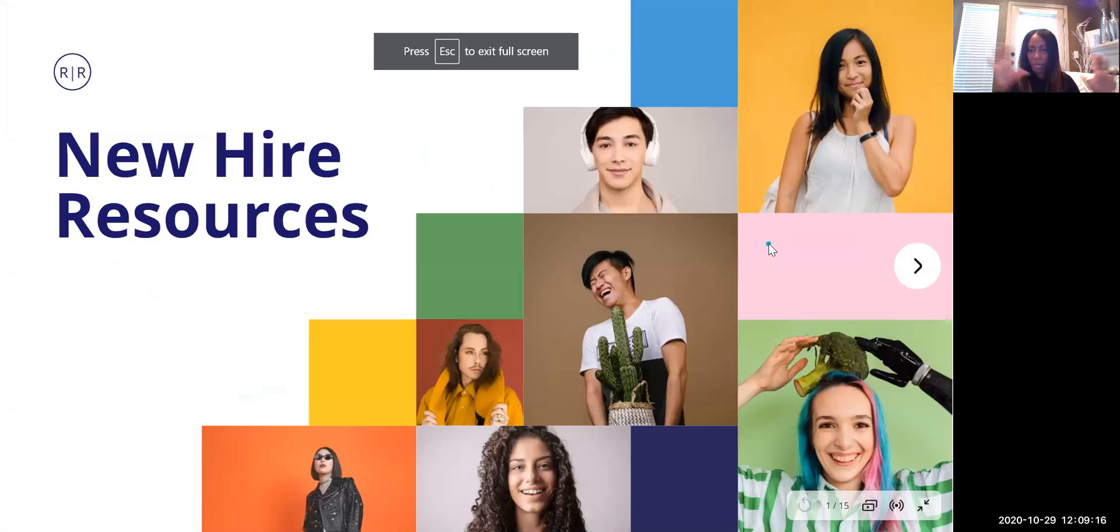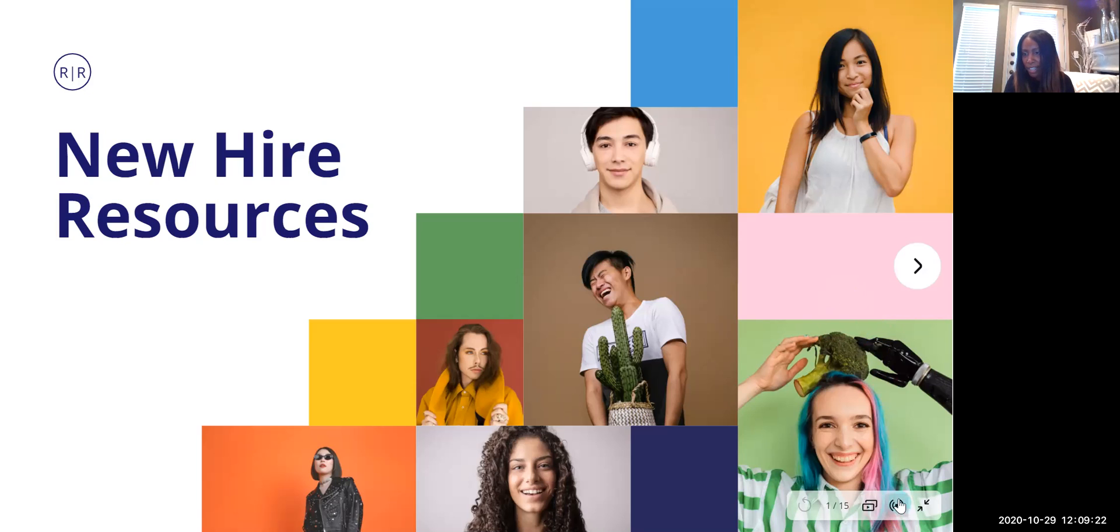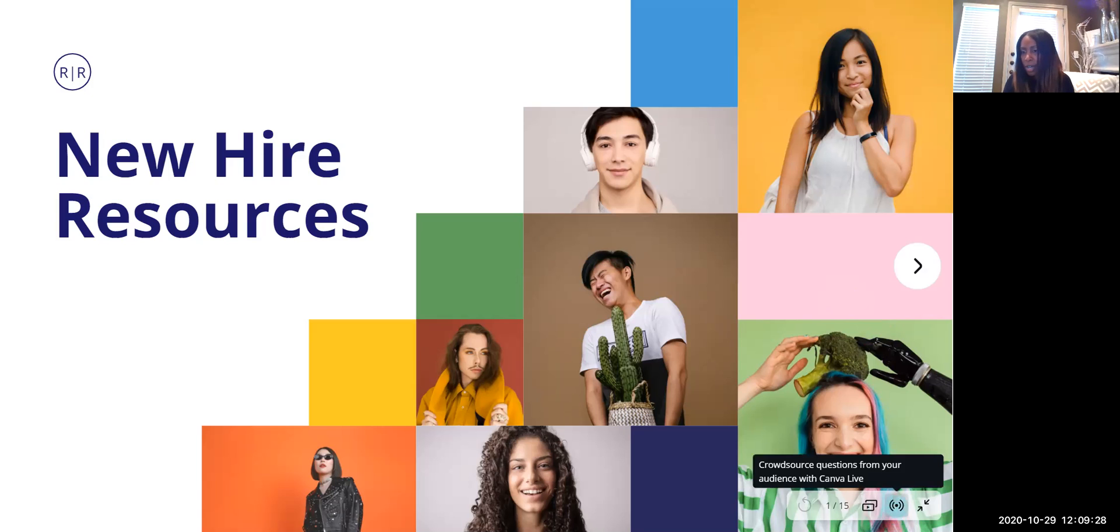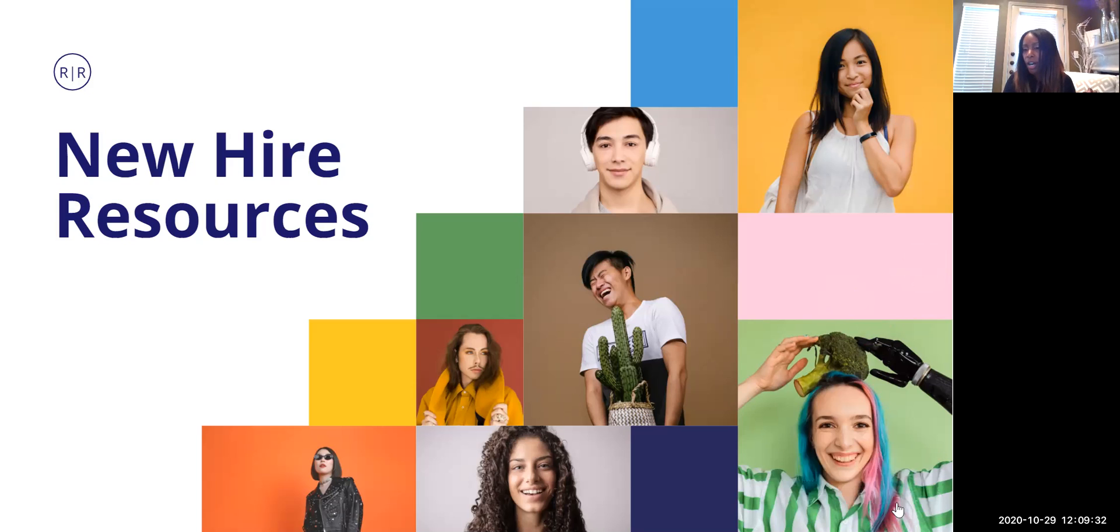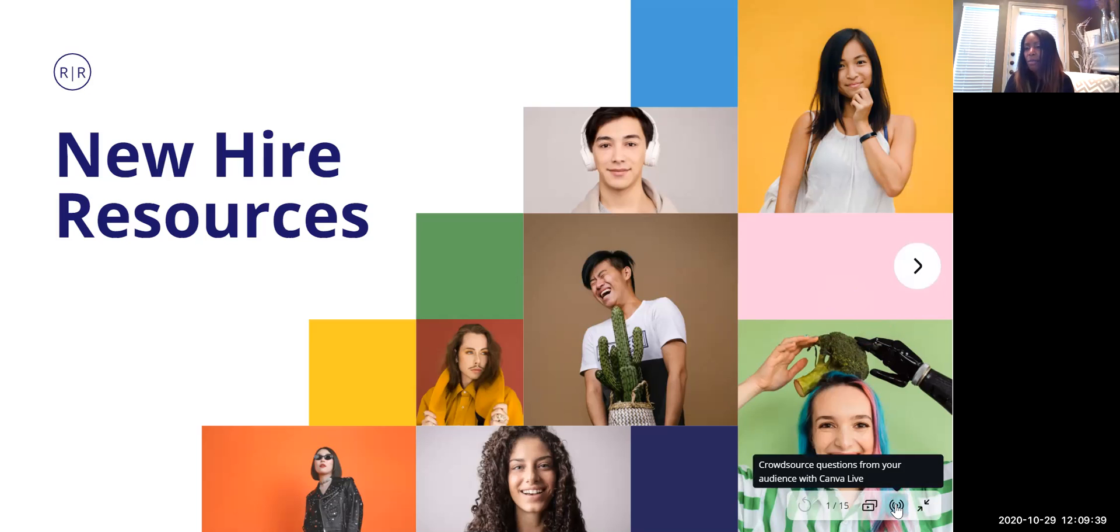And it should show up full size. There we go. Okay, so follow my little blue dot here. You see this icon right here? It looks like an internet signal kind of. Well, if you hover over it, it says 'crowdsource questions from your audience with Canva Live.' Let me click back on there again. Yep, with Canva Live. So I'm going to click on there.